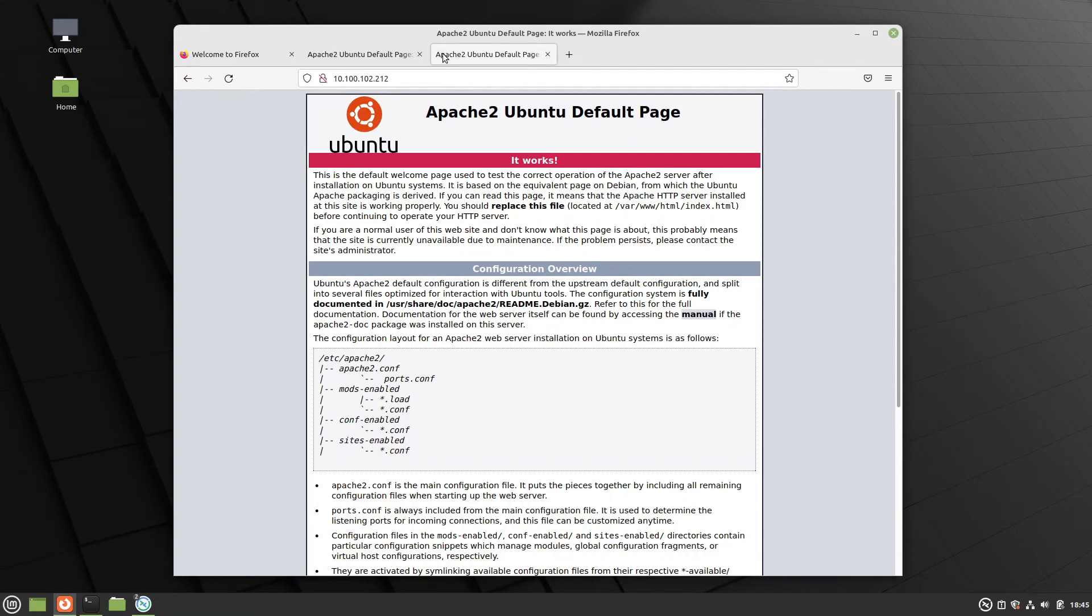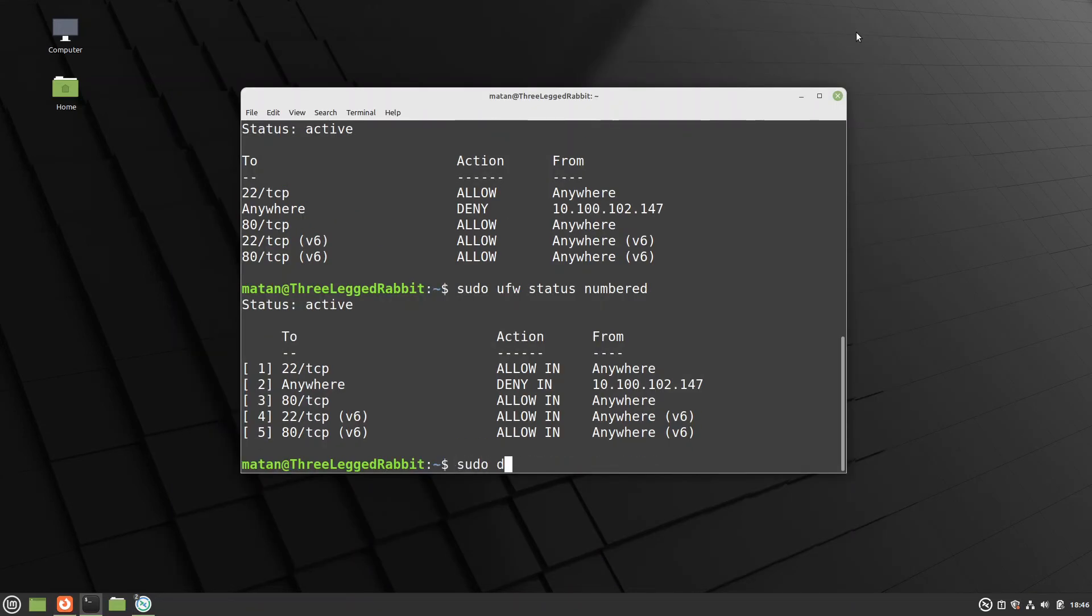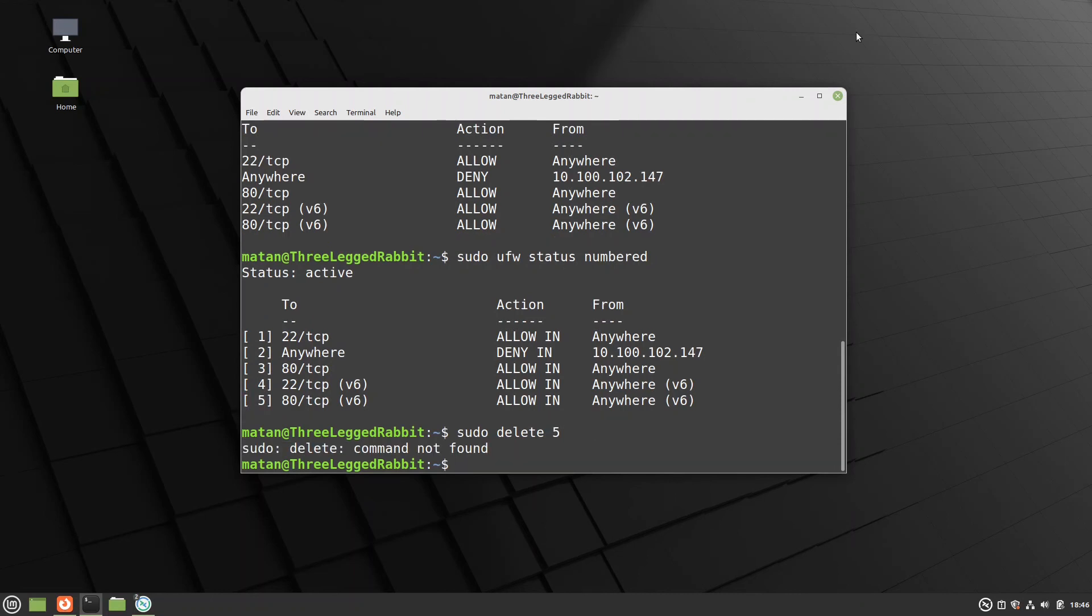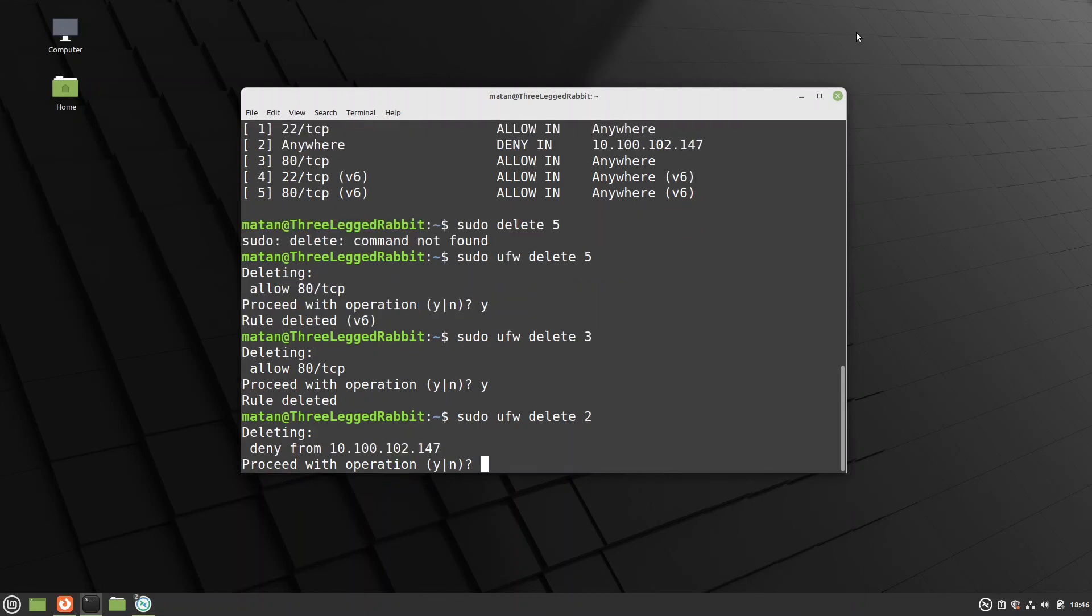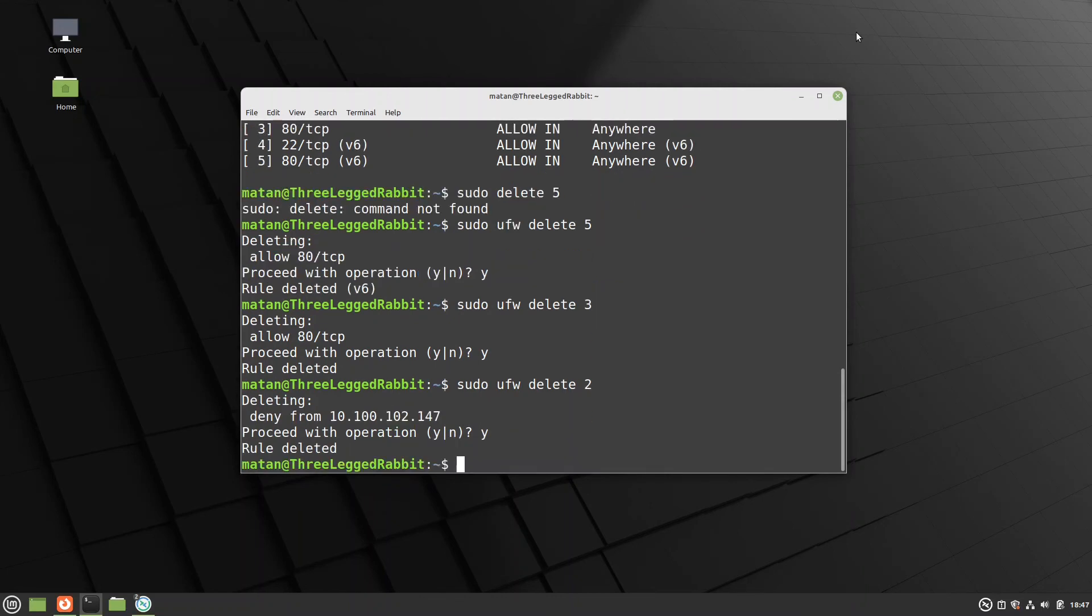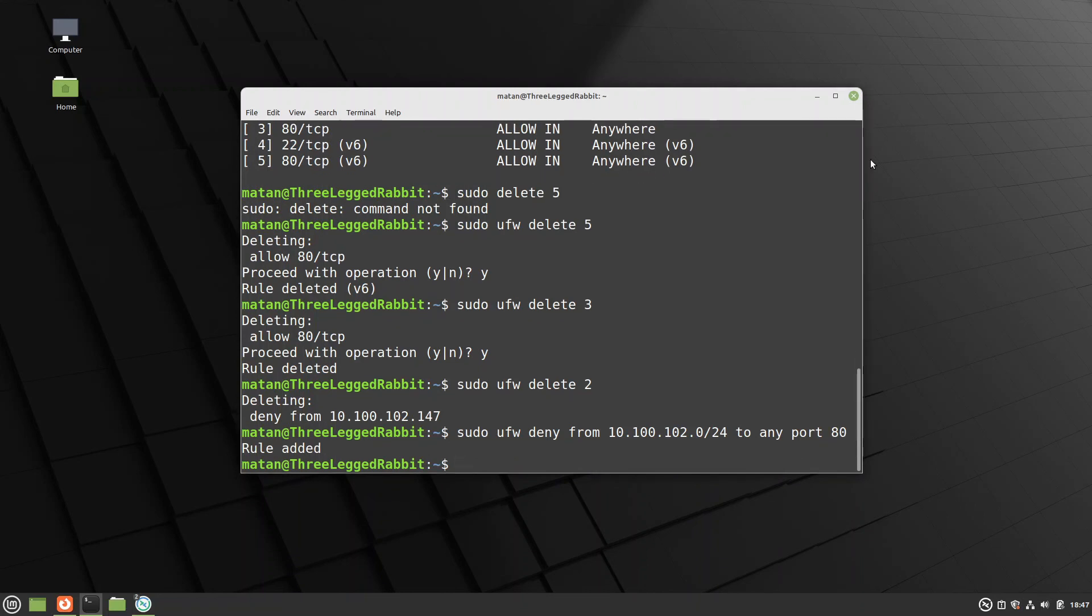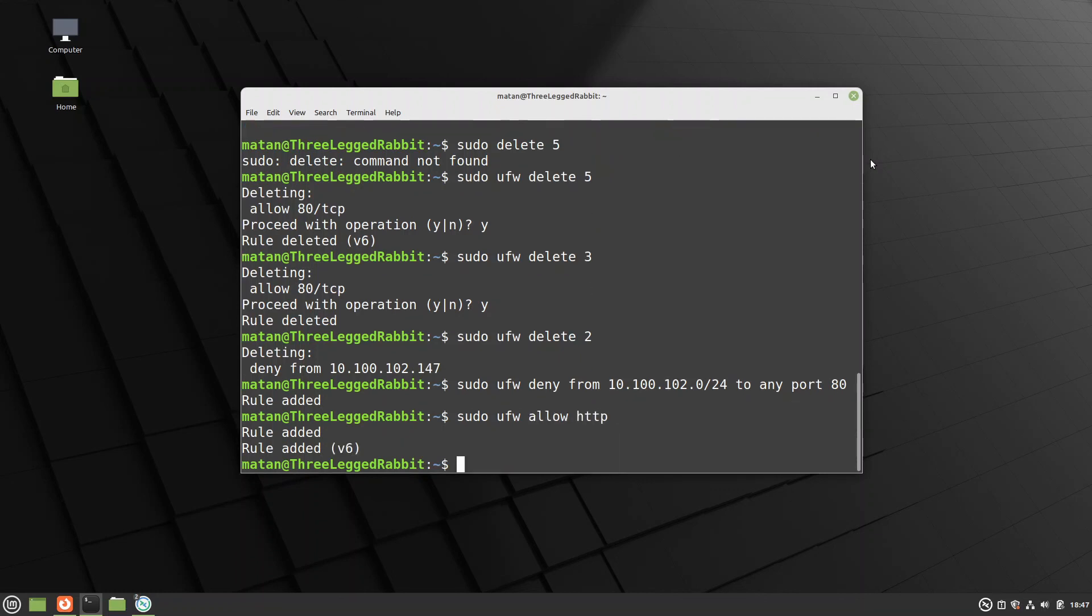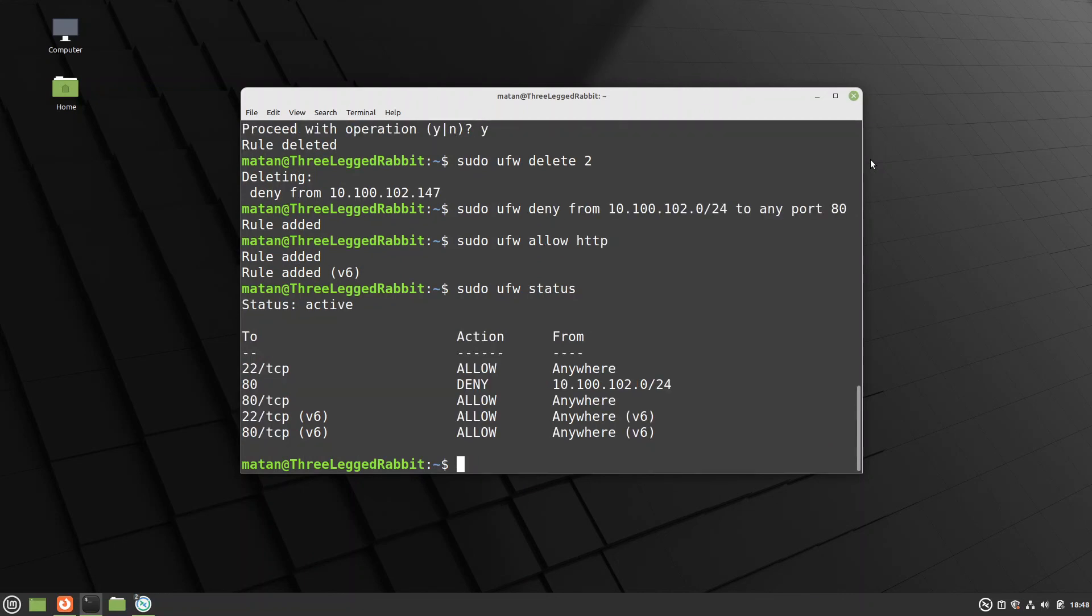We can also use the same thing to deny entire subnets. So let's remove the rules we currently have for port 80. And let's block port 80 from our entire subnet. Notice that now I specify the number of the port, because I only wanted to block this specific port, and not the entire subnet altogether. And now we won't be able to access port 80 from anywhere on this subnet.